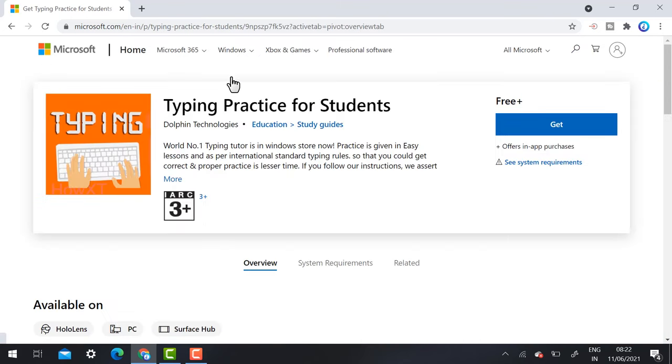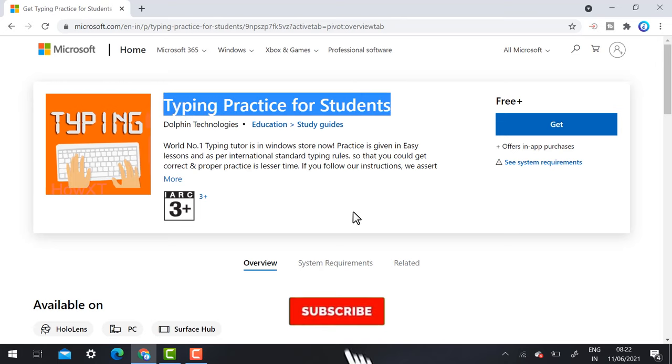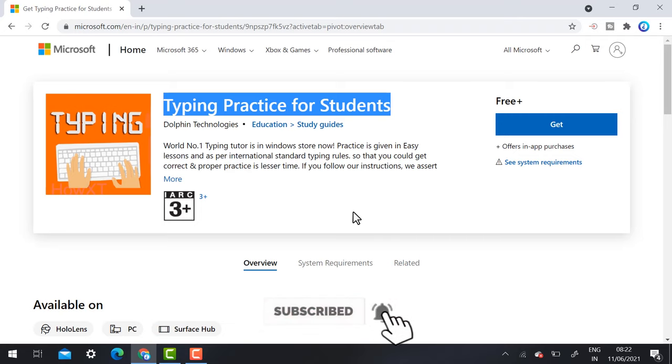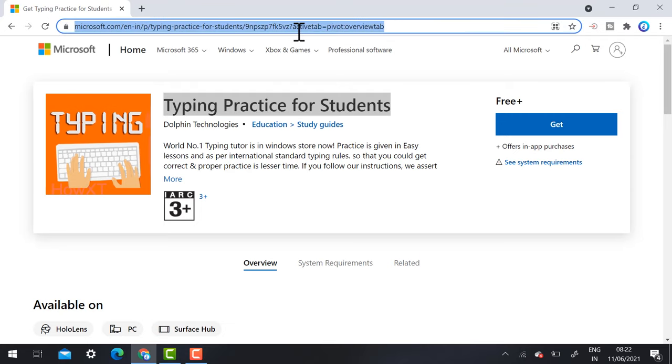This application is purely free, provided by Microsoft for students, professionals, everyone can use this typing practice option. Typing practice for students is free. You need a laptop and memory space of 1GB or 2GB is enough.